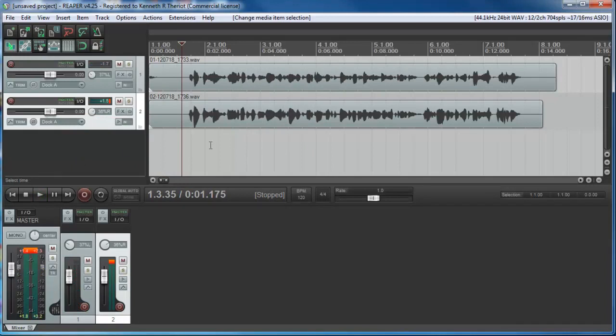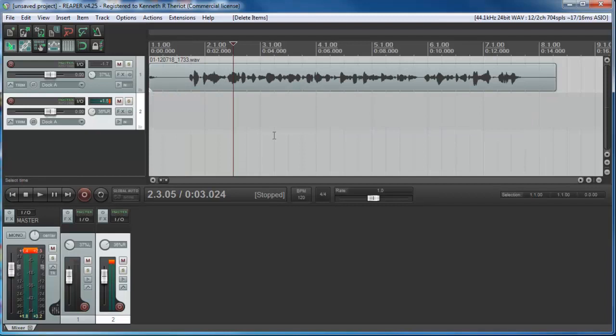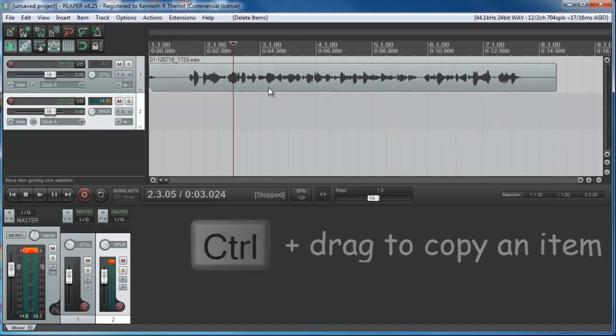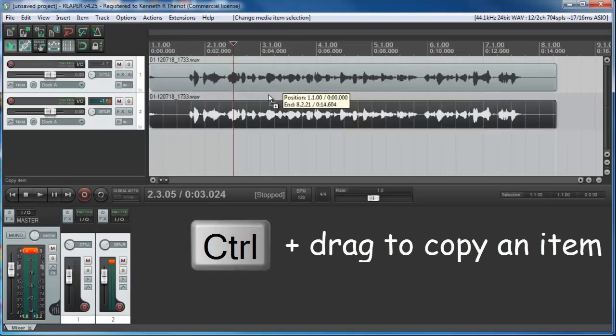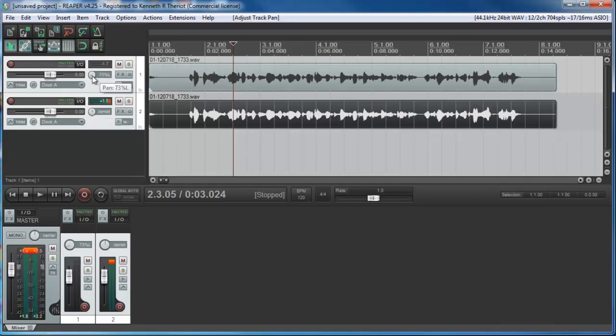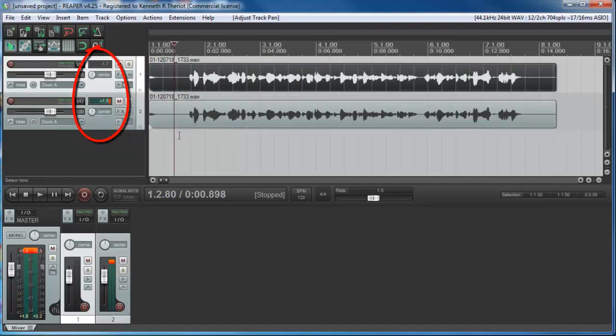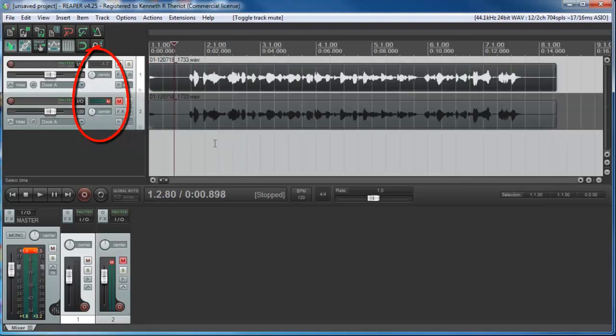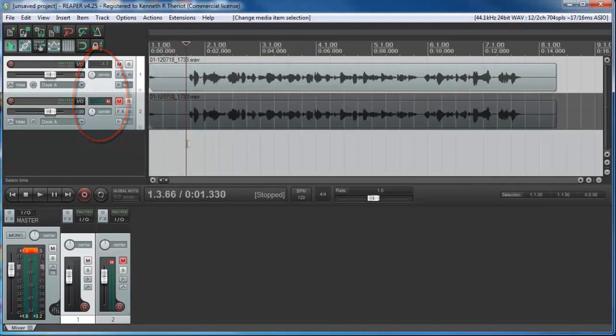There actually is a third way. So let's talk about stereo though for a minute. Some of you may have thought of this already. Instead of trying to re-sing it with all the timing, what if you just copied and pasted the exact same performance? By the way, you can do this very easily just like in any Windows program. You just hold down the control key and drag this and you've now created an exact copy.